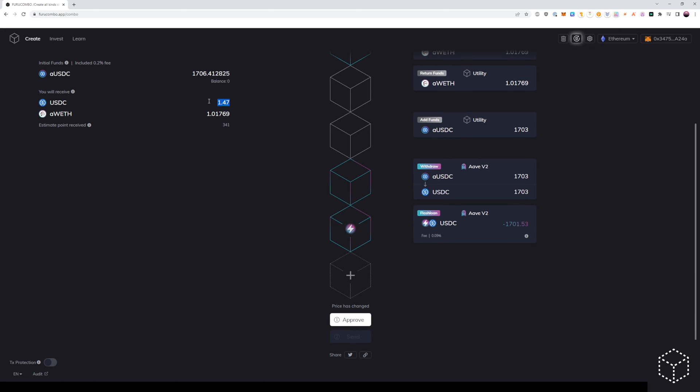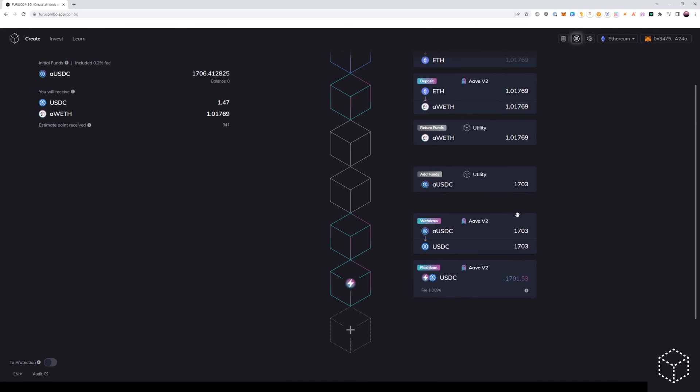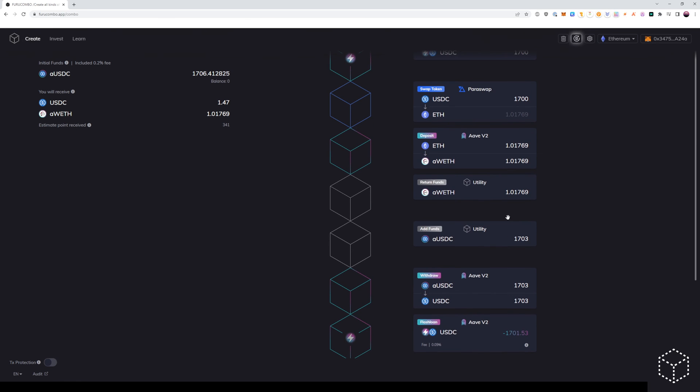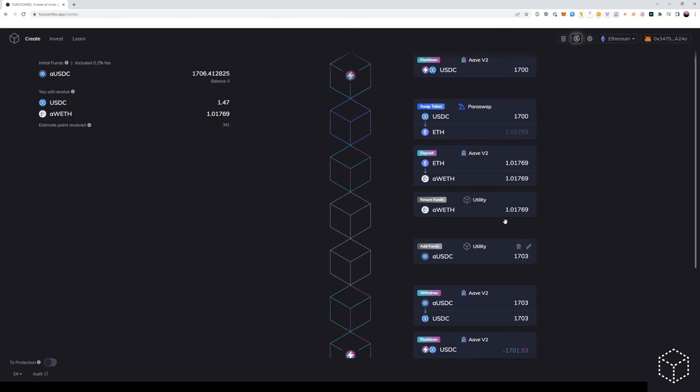Therefore, we will receive back the initial collateral amount and we will have in Ethereum or in Aave the Ethereum collateral as opposed to USDC.